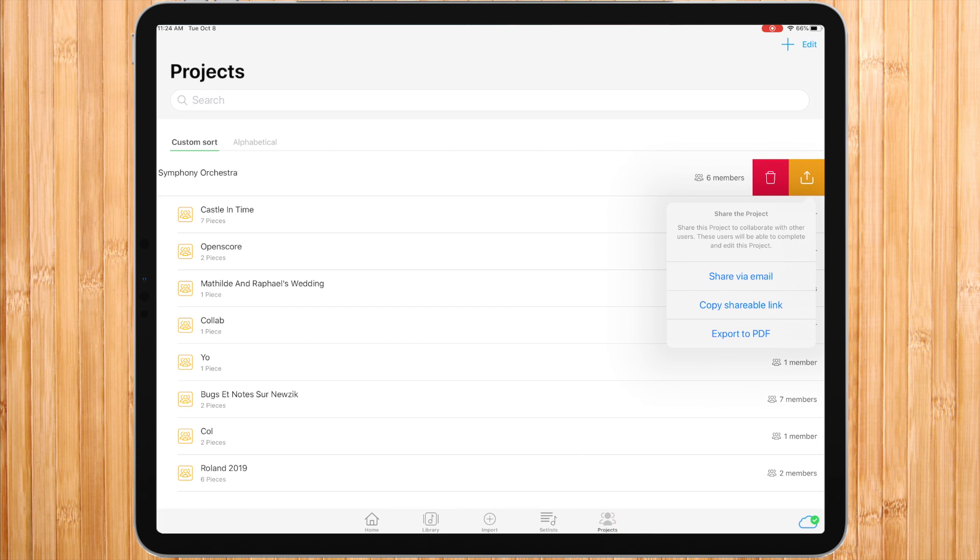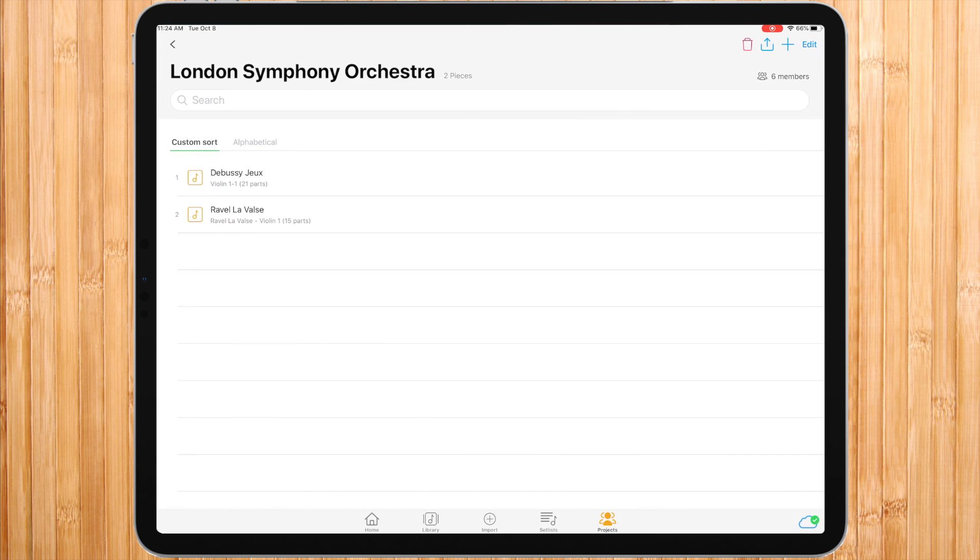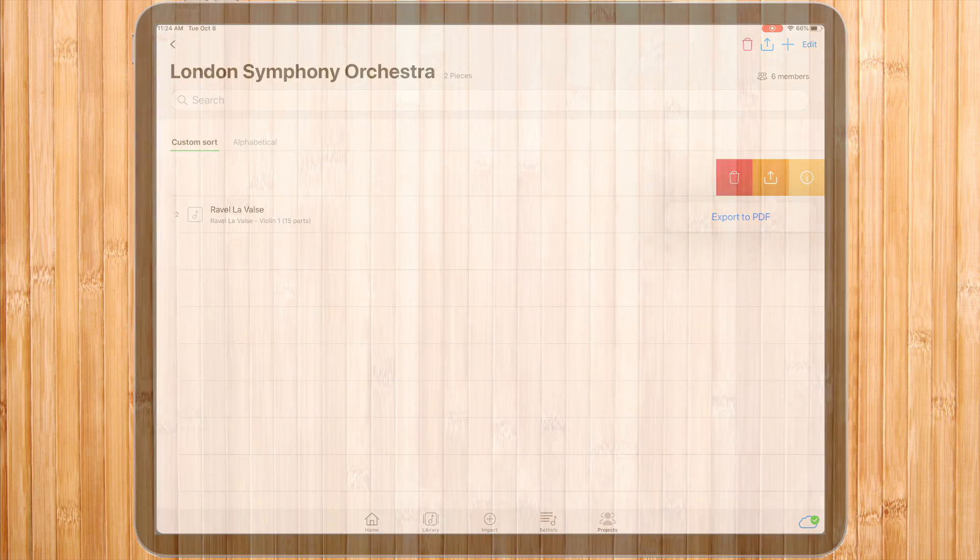You can export a project similarly to sharing a setlist. The only difference is that we can export an individual piece from within a project only as a PDF file and not as a music link. I hope you enjoyed this tutorial. Thank you for watching.